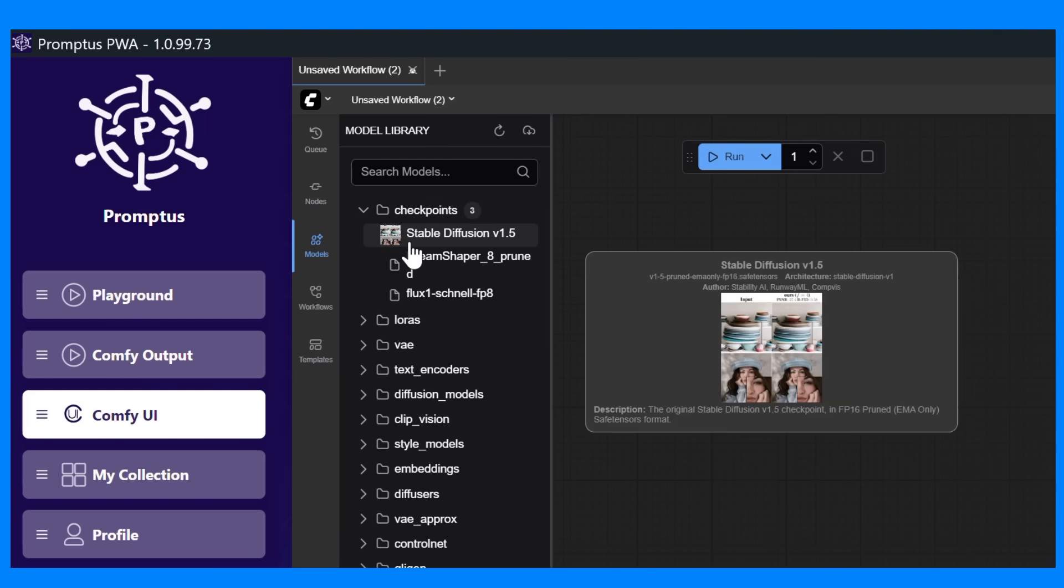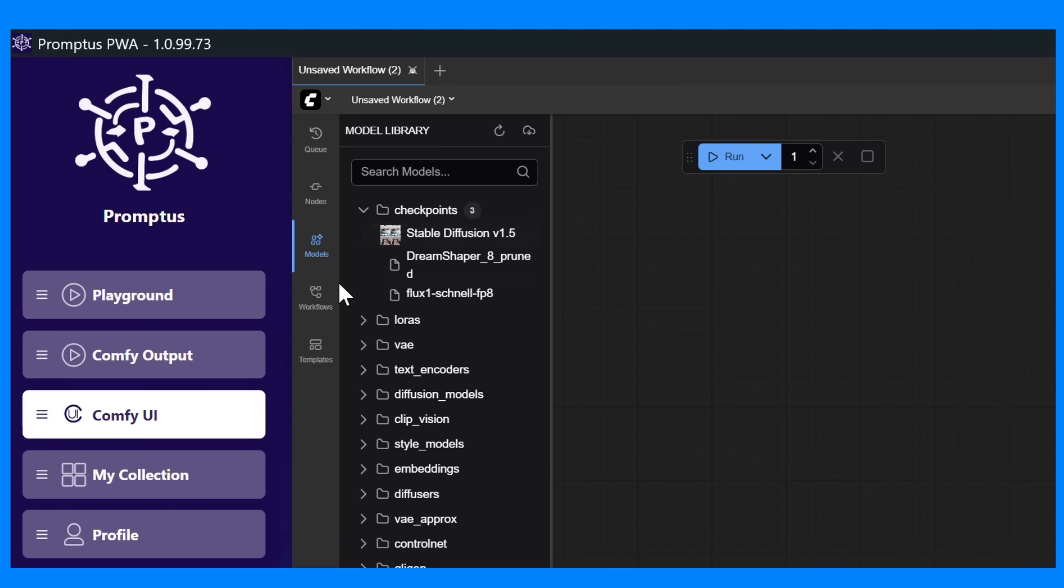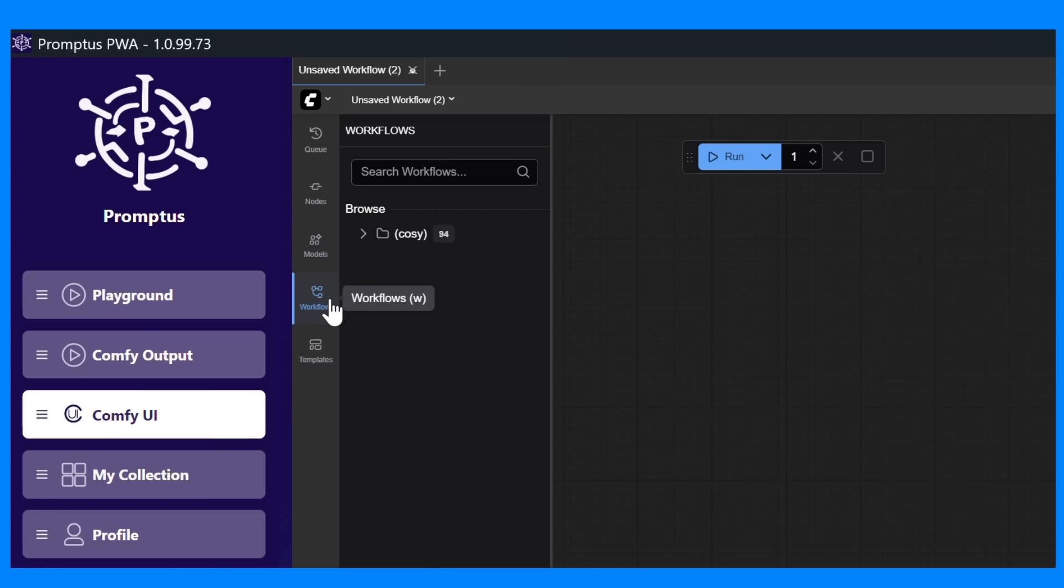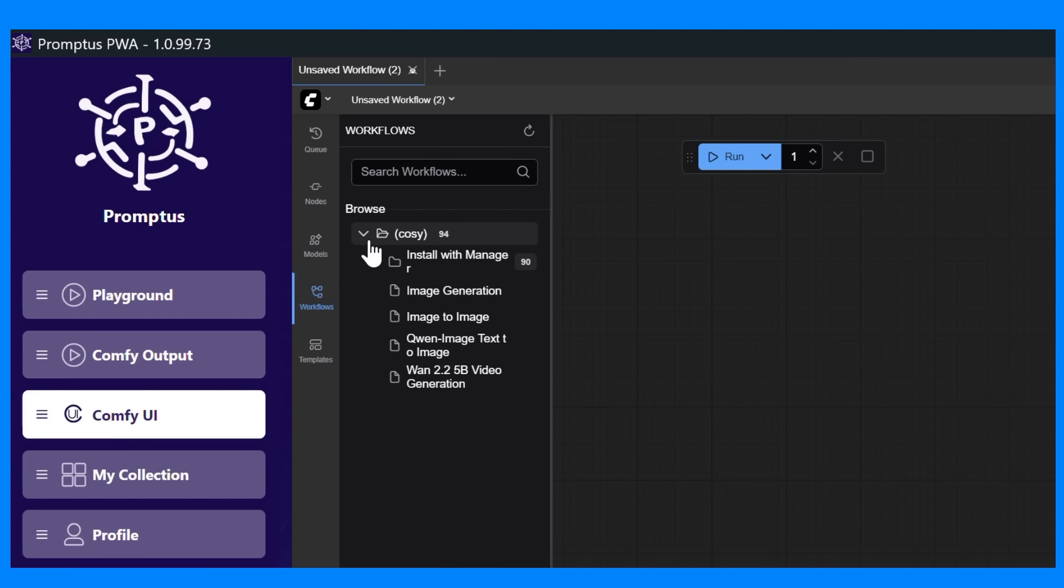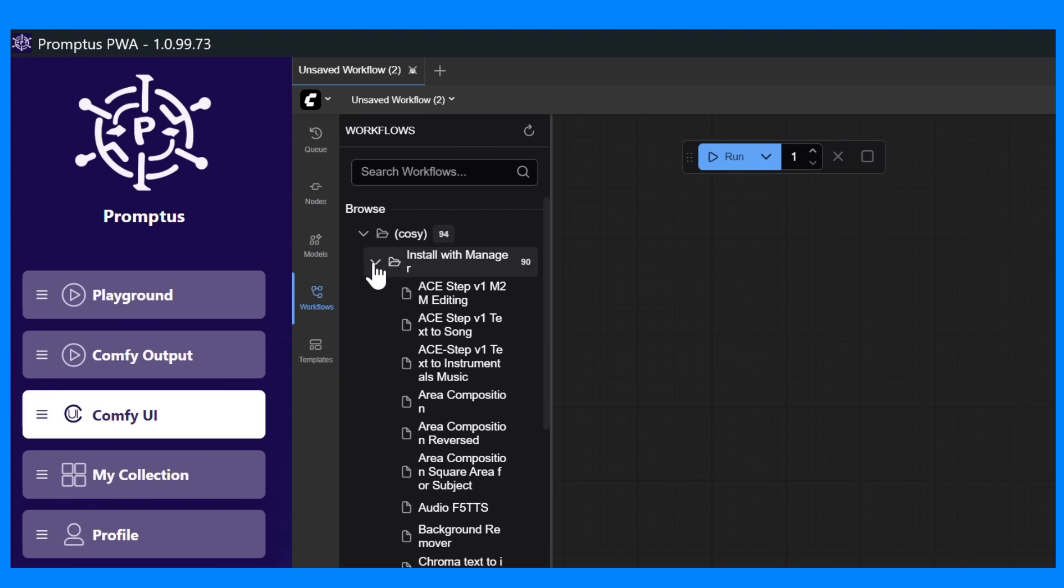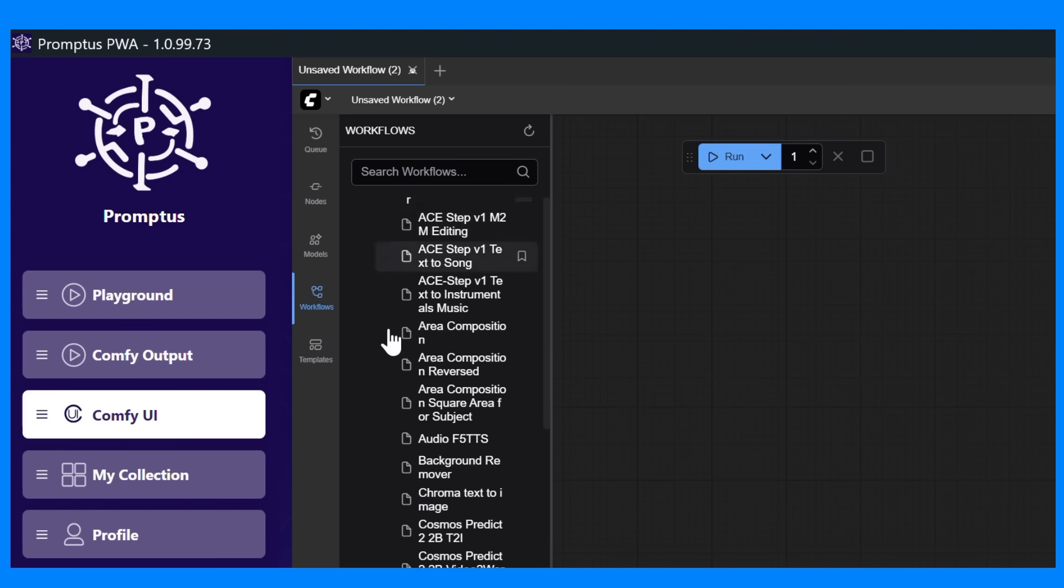Under workflows, you'll find your saved setups, complete node configurations you can reuse anytime. This section also includes your CozyFlows, which are the ready-made workflows installed from the CozyFlow server. They're perfect for quick generation or learning how complex flows are built.